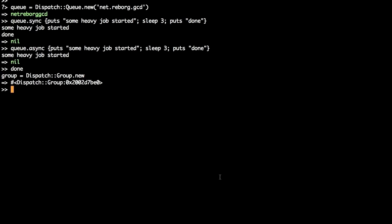We can execute the task and also attach the task to a specific group. A group is an identifier that you can use to group multiple tasks together under the same name. You can use group to wait until all the background tasks belonging to that group are executed.